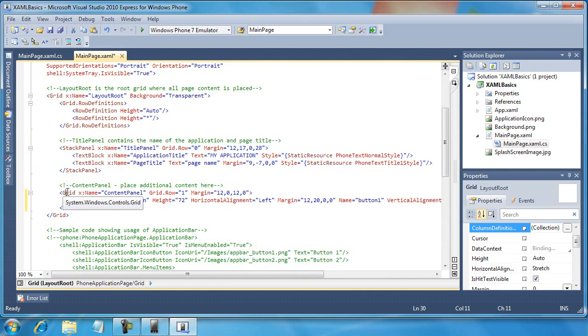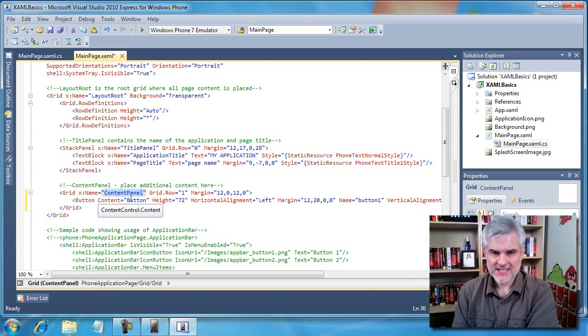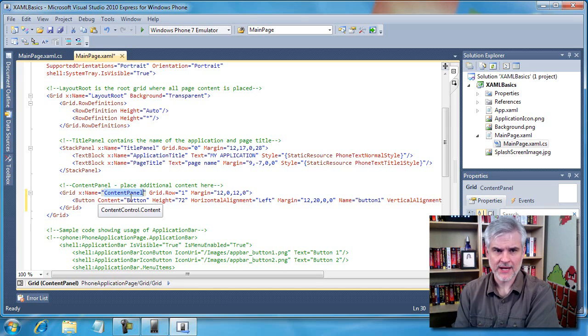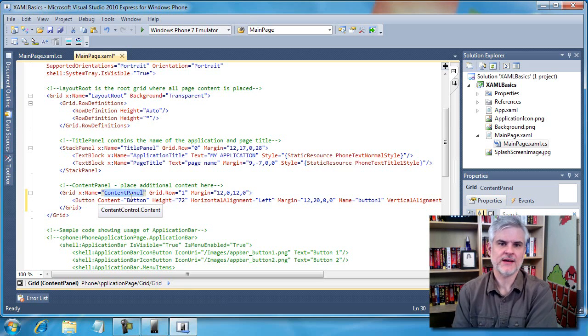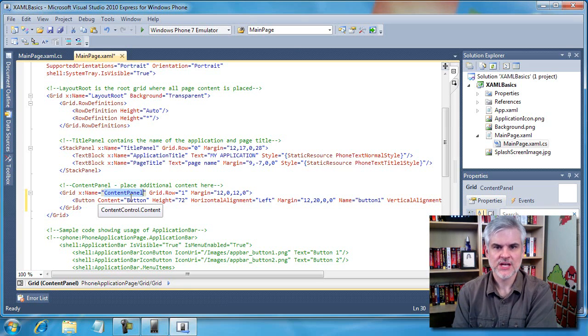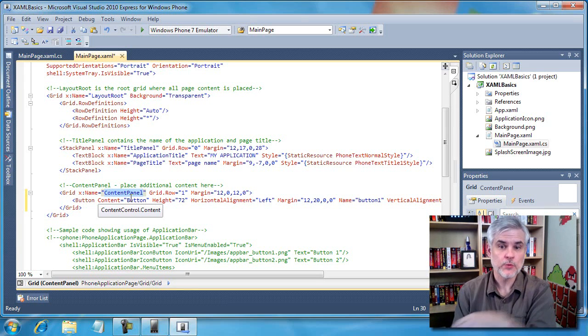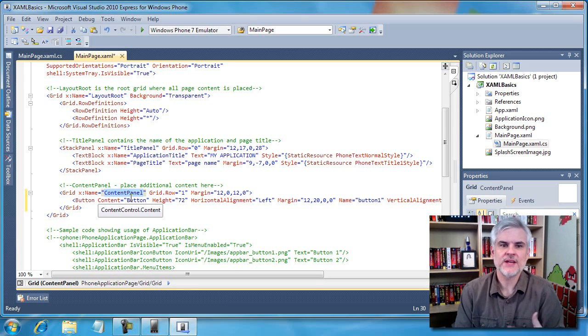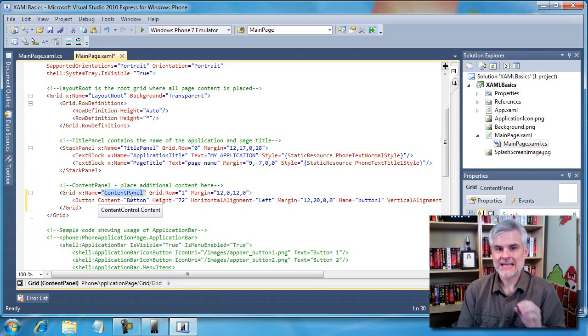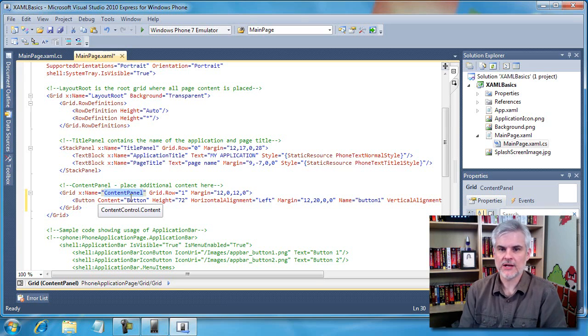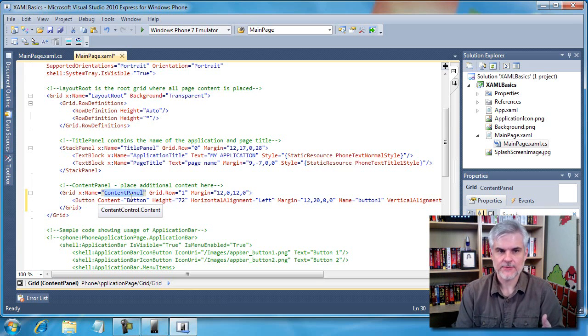All right, so back to the layout root. It has a stack panel, but it also contains a grid called content panel. This content panel is typically where the body of your application lives. By body I mean the controls that comprise the main functionality for that given page. So this is where we're going to add the majority of our code in the next video as we rewrite one of yesterday's applications by hand in the XAML code editor instead of using the toolbox and the XAML designer.